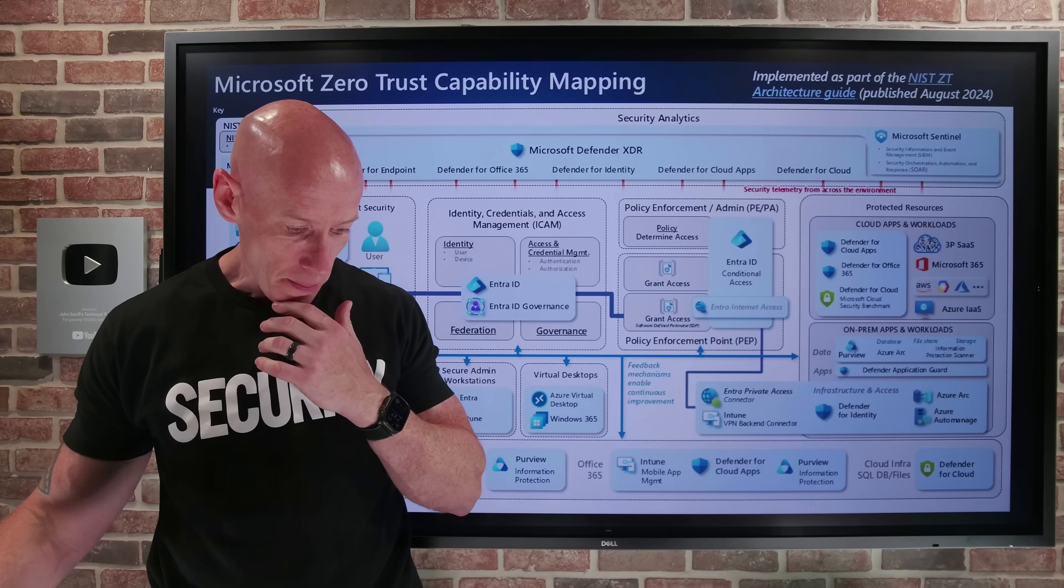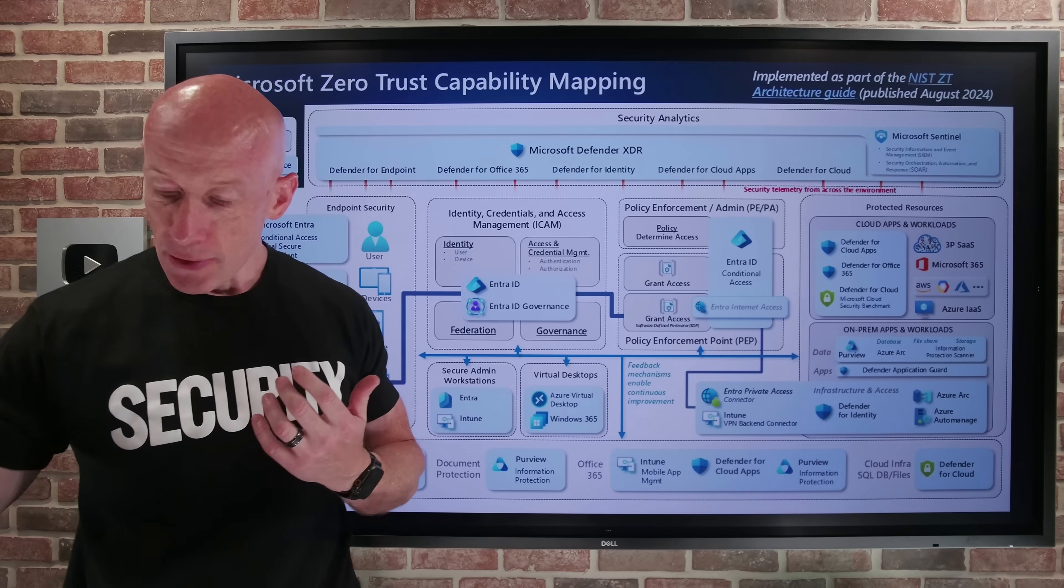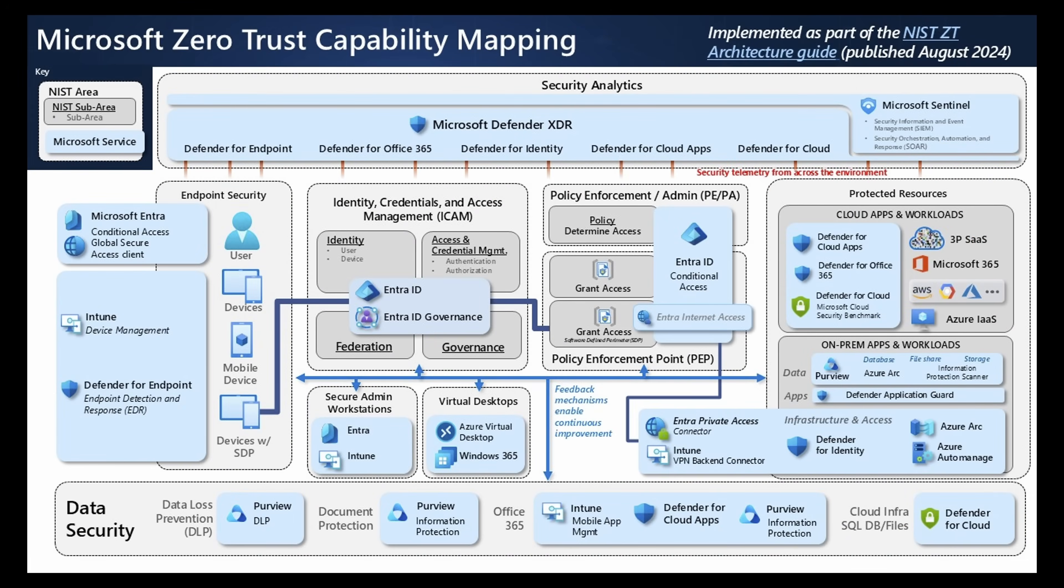Now, NIST has all of the areas of Zero Trust laid out, and there's even a mapping that shows, let me just bring this up, when I think of NIST and all of the areas about Zero Trust, what aspects of the Microsoft ecosystem would I use to address all of the different areas of Zero Trust?